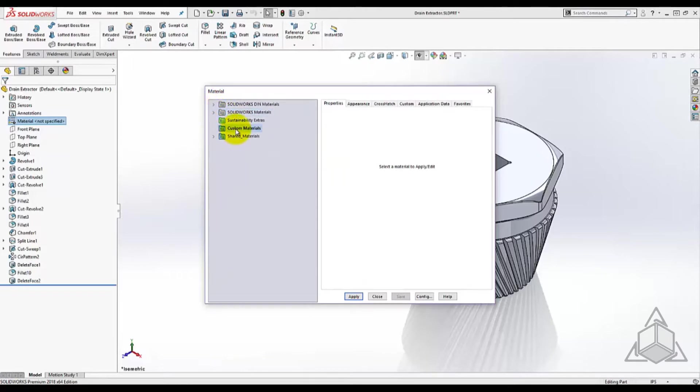Also included in the material database is a custom materials library, which is a default library with a default file location on your local hard drive. This library can be used to create and modify your own materials.